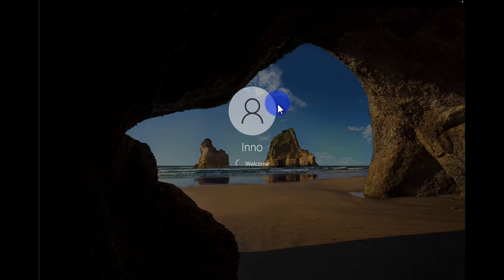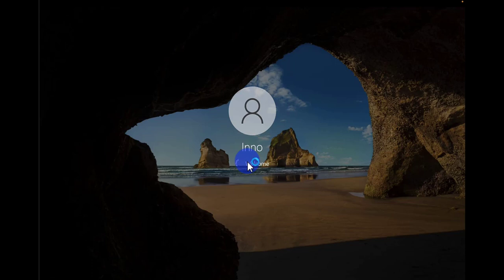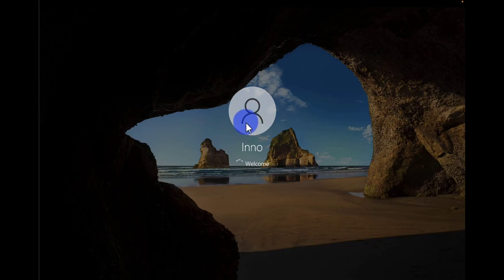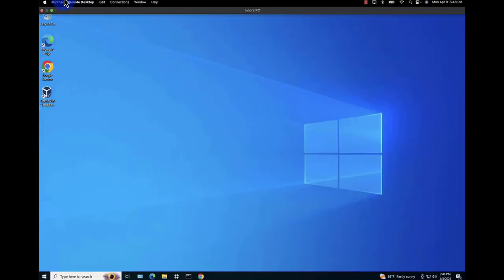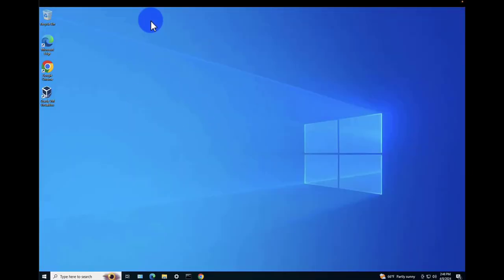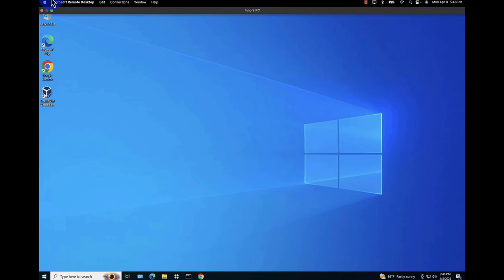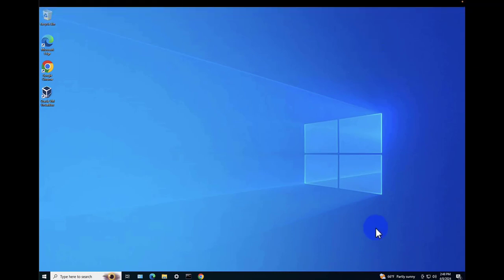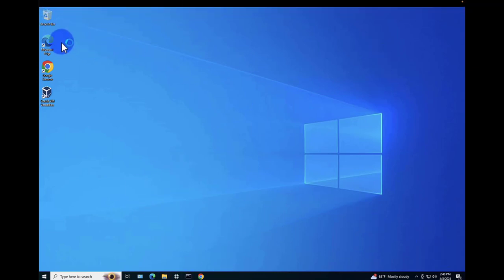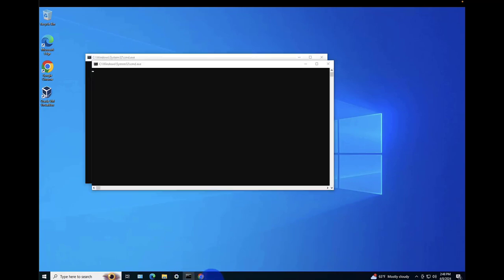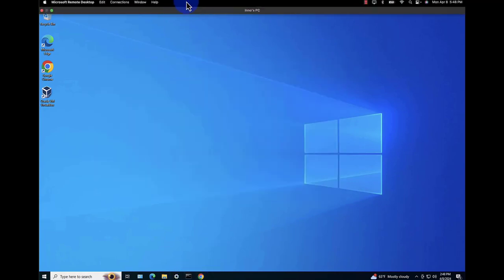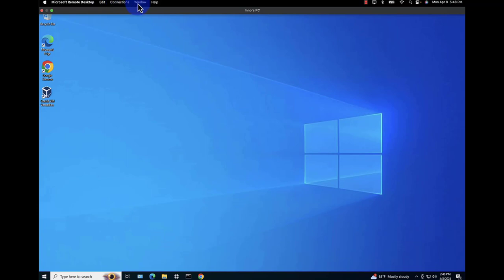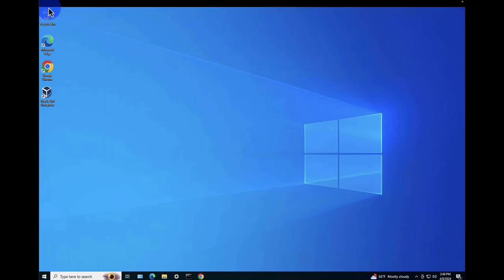It looks like we did manage to connect. As you can see here, we are logging into that Windows PC and it's full screen. Let me minimize this.